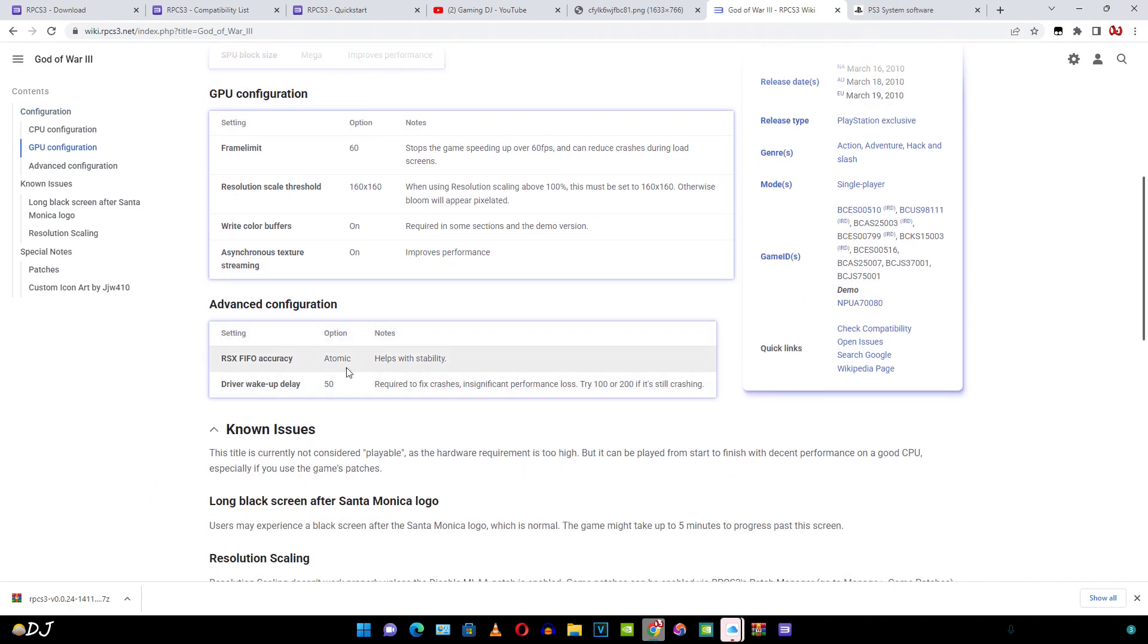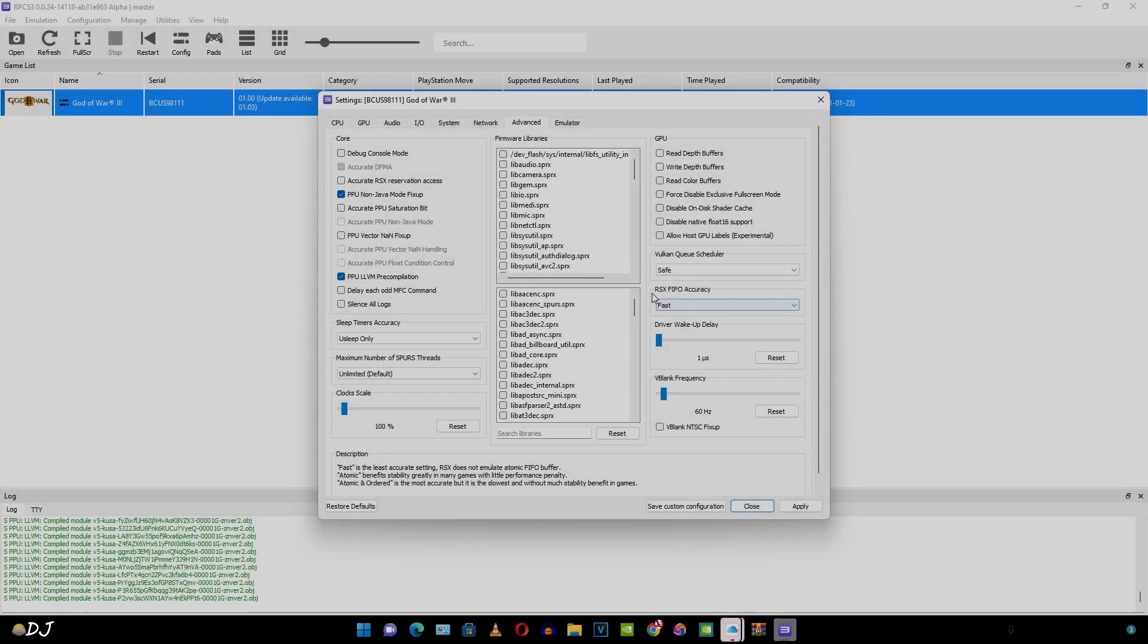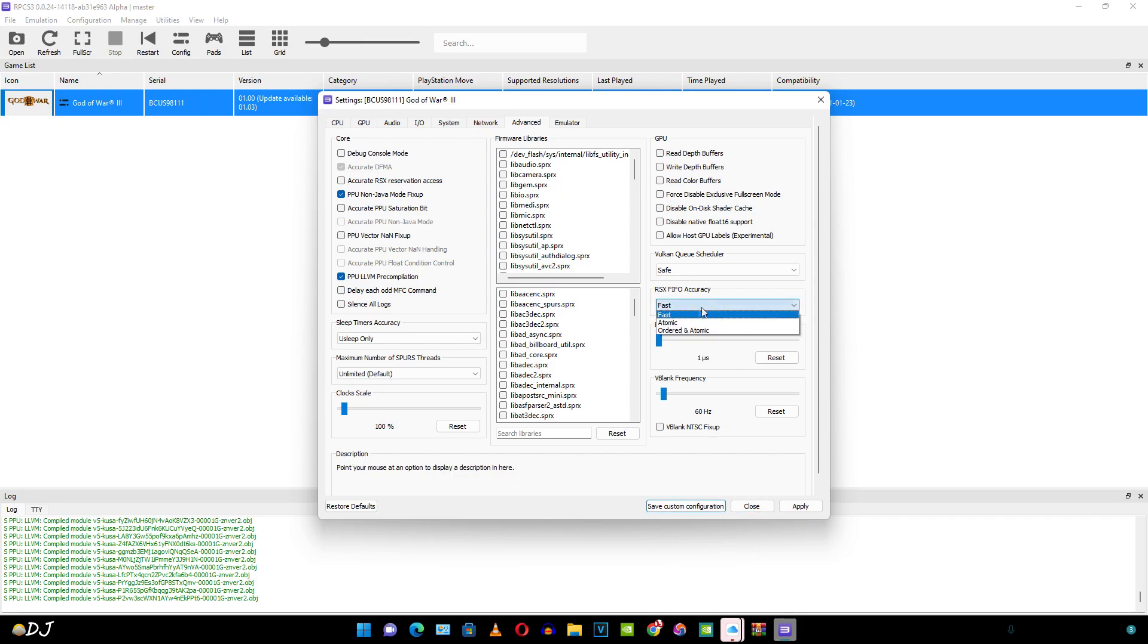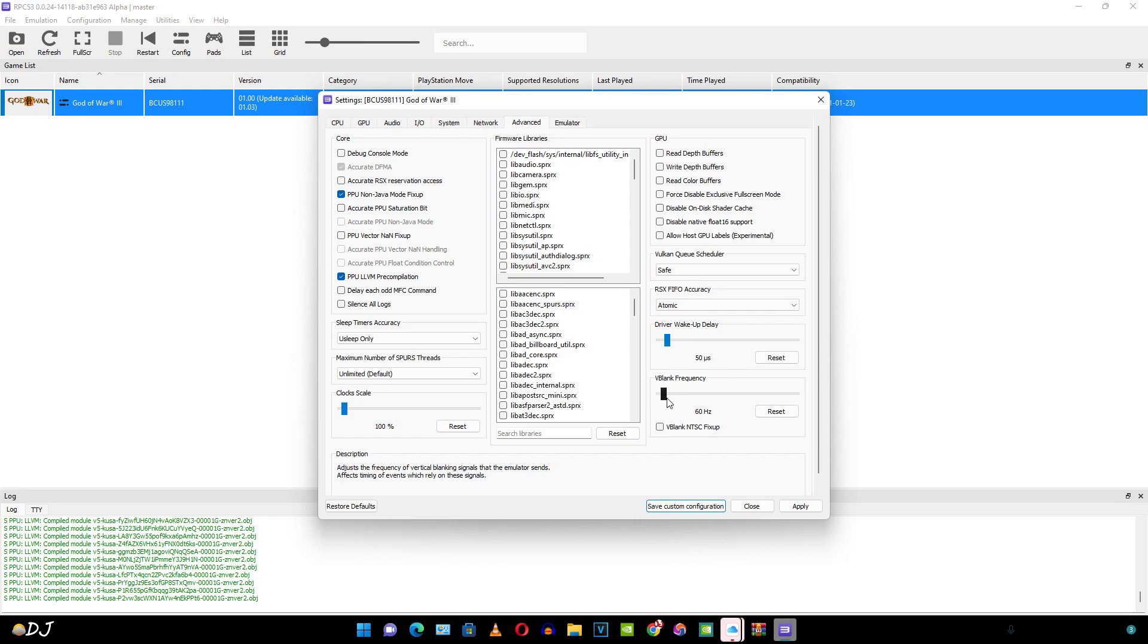Okay let's do this. There's the RSX FIFO accuracy setting. I'll just set it to atomic. And there's the driver wake up delay. Need to set it to 50.